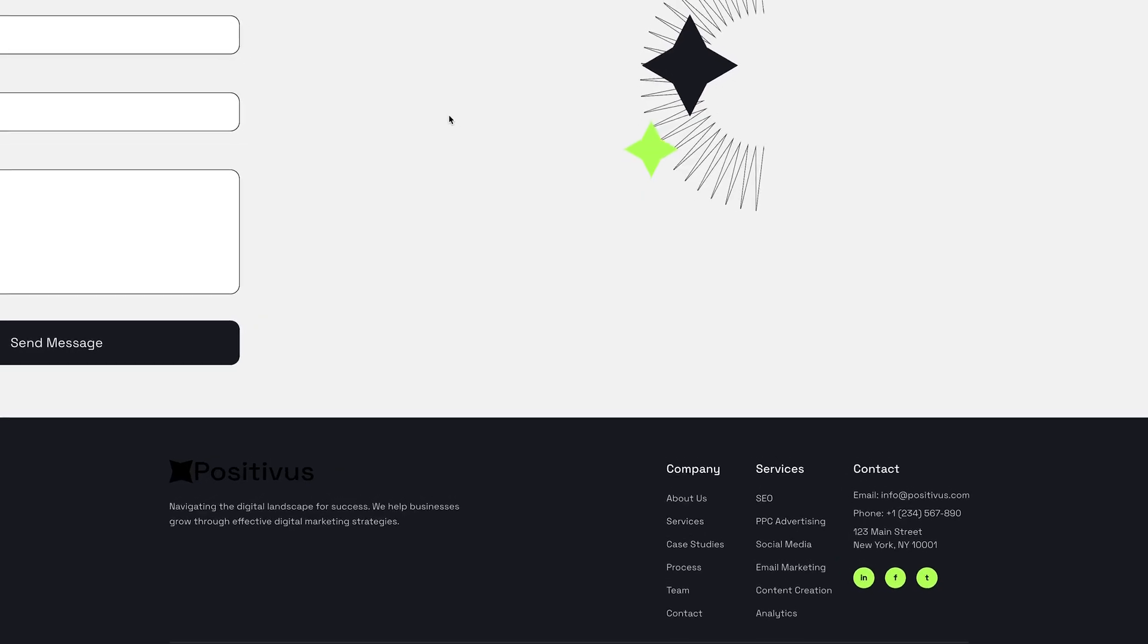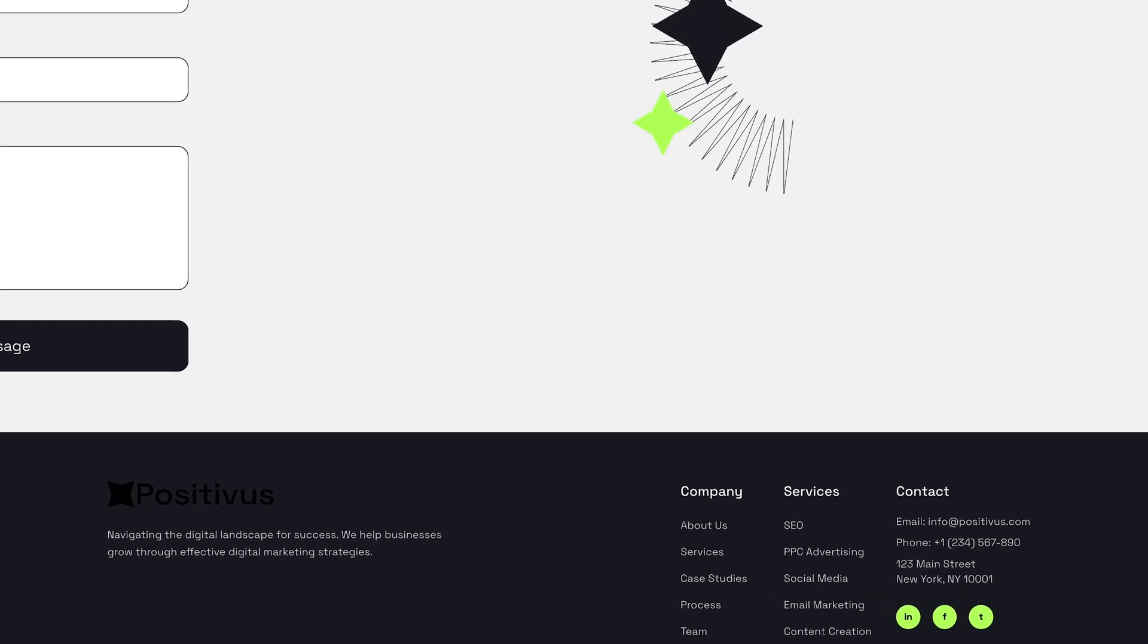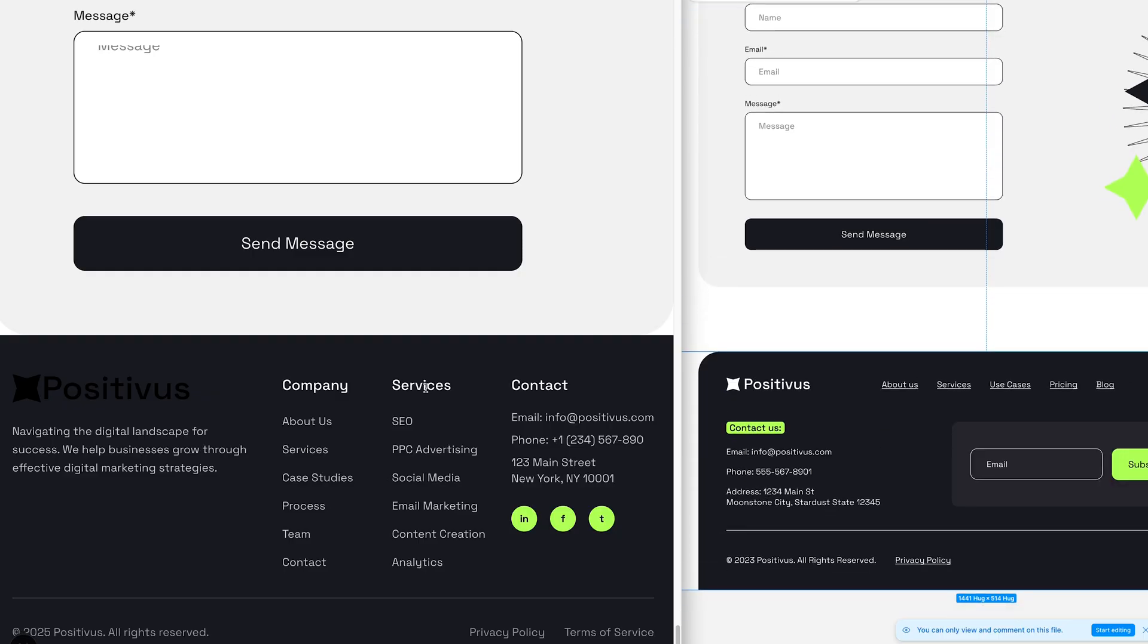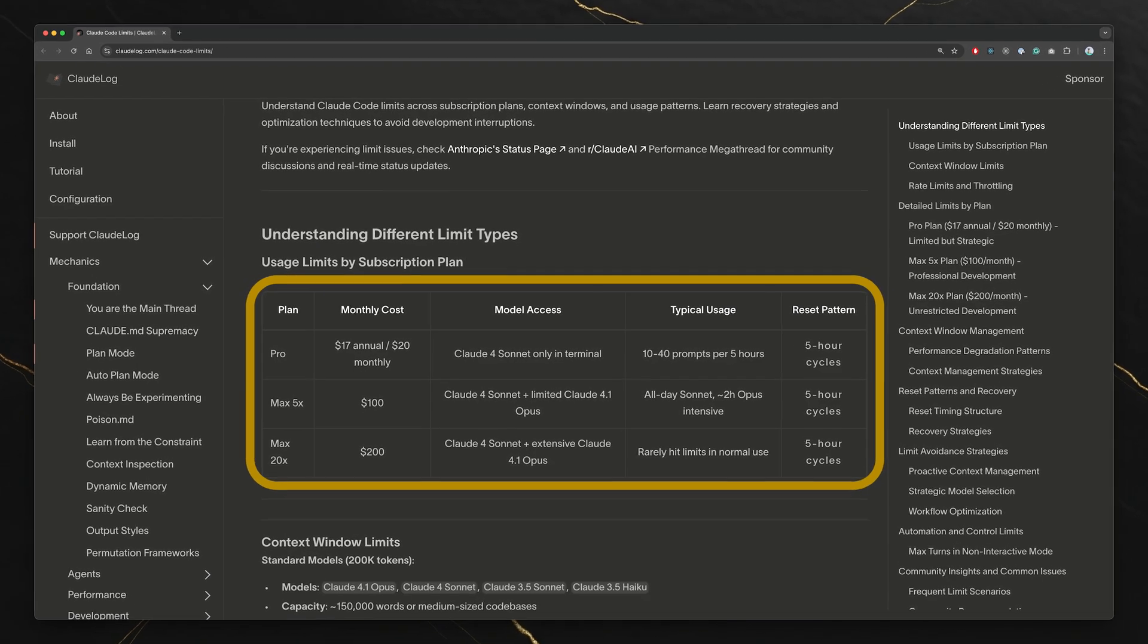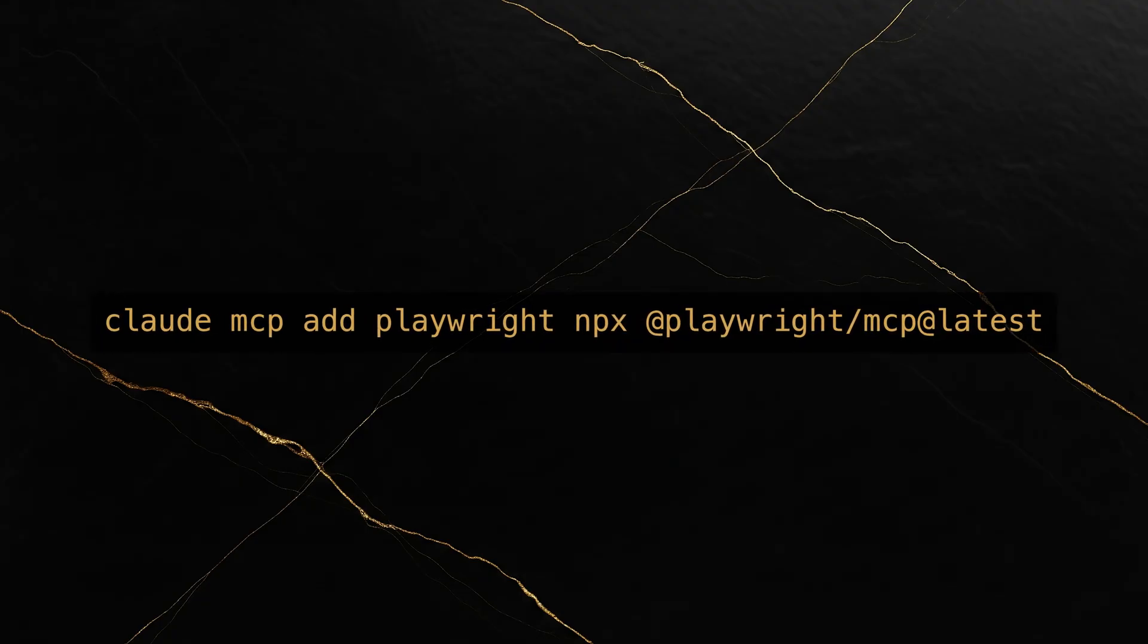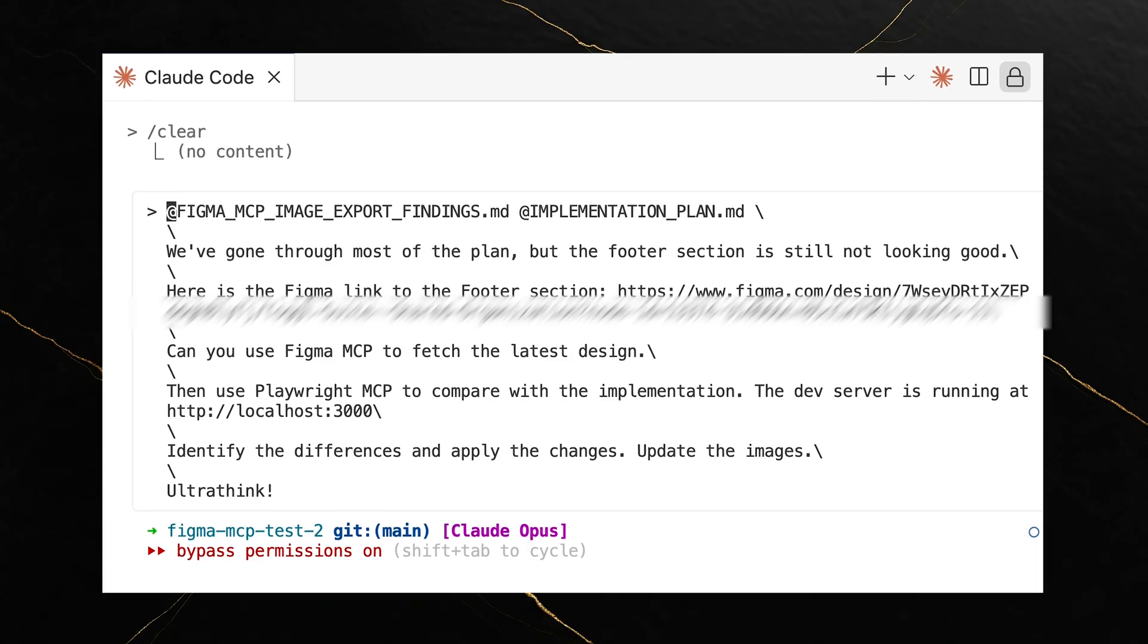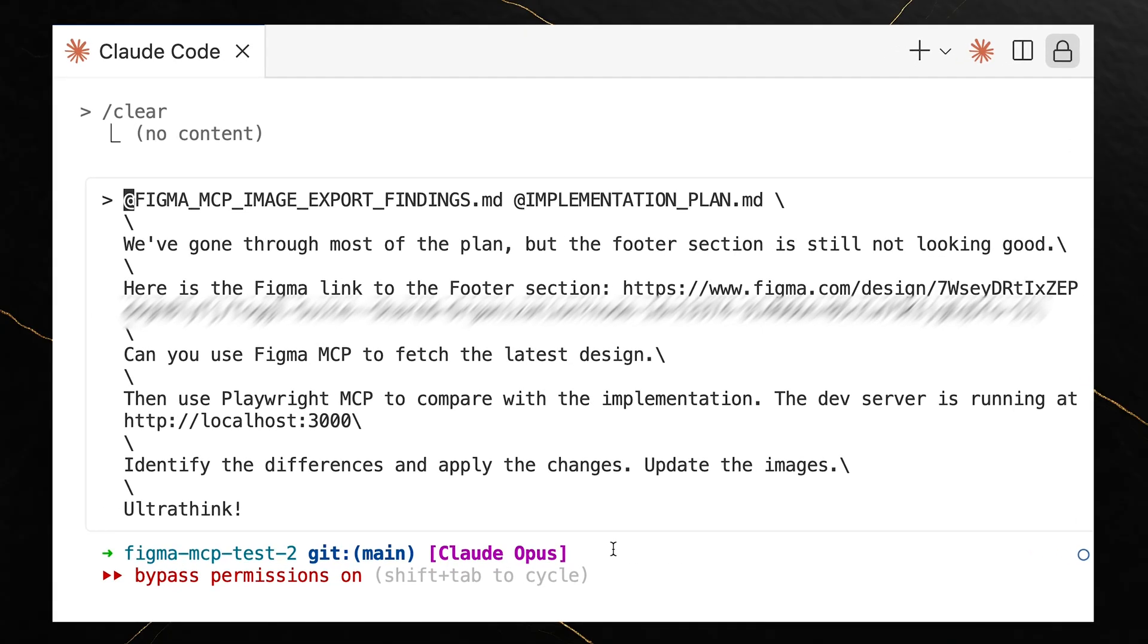I hadn't refined the footer from my last attempt, so this was the perfect test case. My cloud opus limits had reset overnight, so I was back in business. I added Playwright MCP to Claude Code, gave it all the context links to the footer design and for good measure asked it to use ultra-thin mode. Go big or go home.